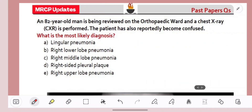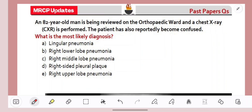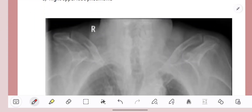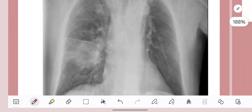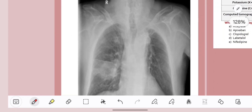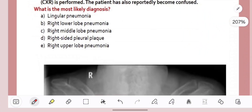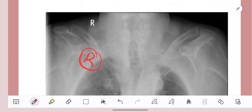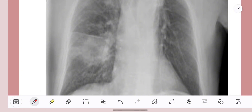Question number three. An 82-year-old man is being reviewed on an ortho ward and a chest X-ray is performed. The patient has also reportedly become confused. The choices are: lingular pneumonia, right lower lobe pneumonia, right middle lobe pneumonia, right-sided pleural plaque, or right upper lobe pneumonia. Looking at the chest X-ray, we clearly see there is an airspace shadow in the right lung. It's not a lingular pneumonia, because the lingula is the equivalent on the left lung. It's not a right-sided pleural plaque, because we see a clear airspace shadow that looks like a consolidation. So we're left with right upper, middle, or lower lobe.